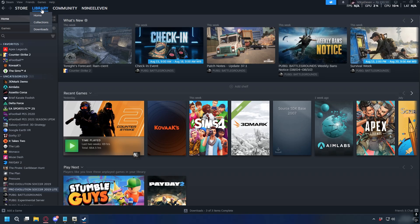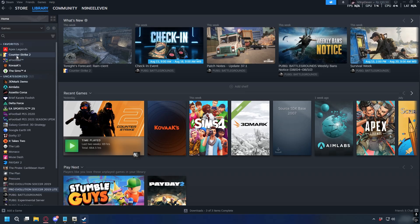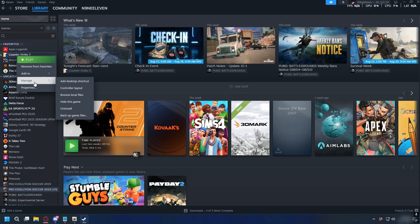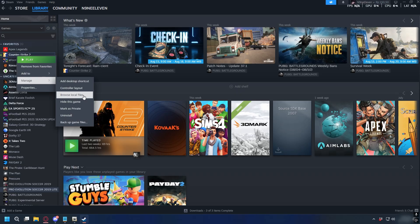First, on Steam, go to Library, right-click on GTA 5, then select Manage, and here click Browse Local Files.